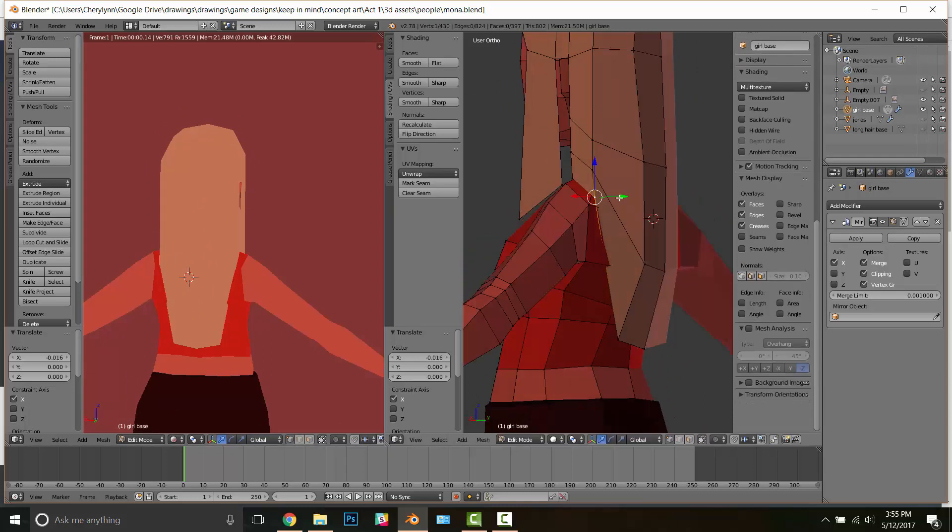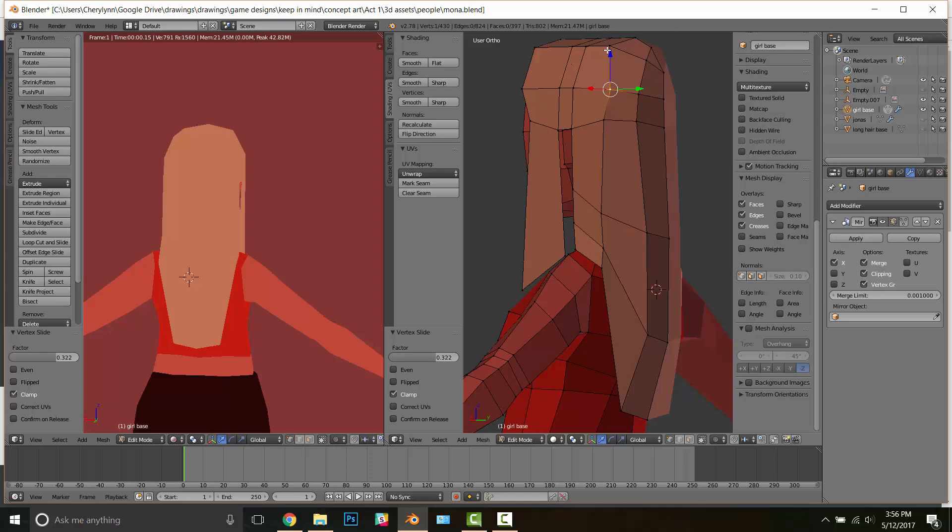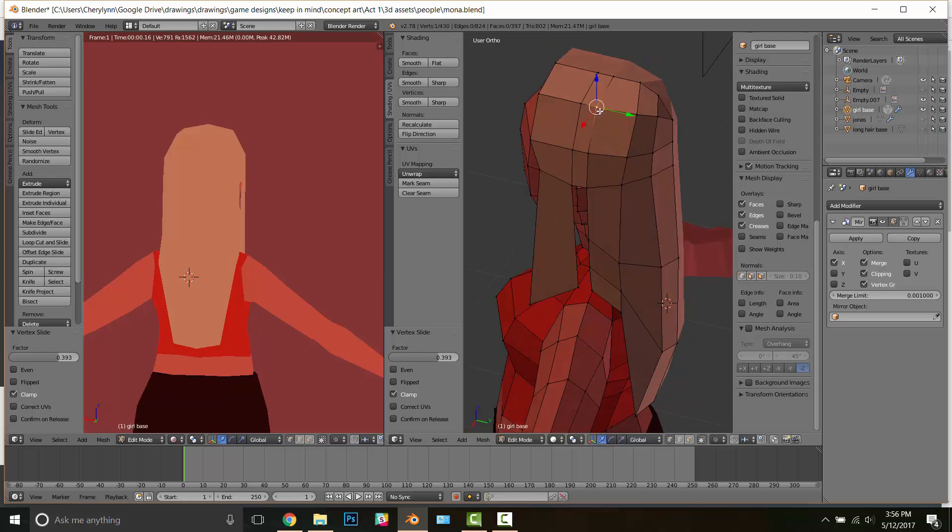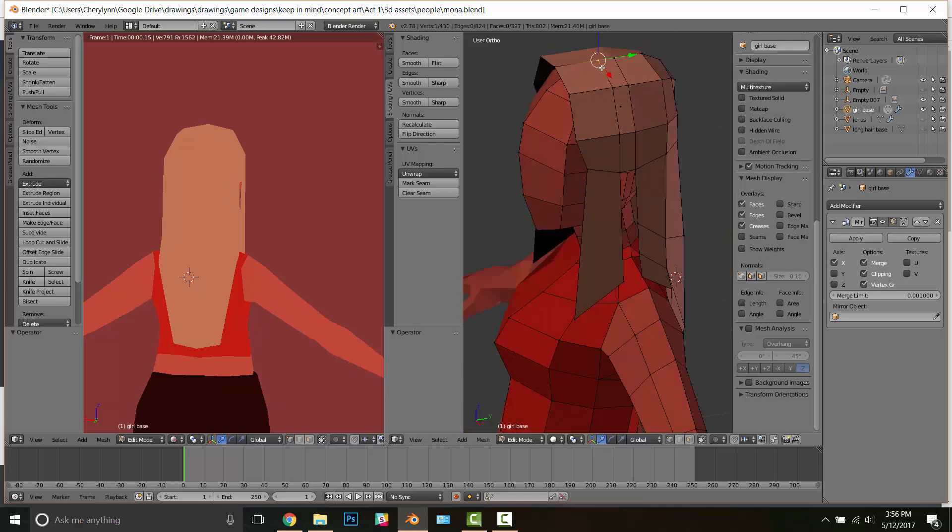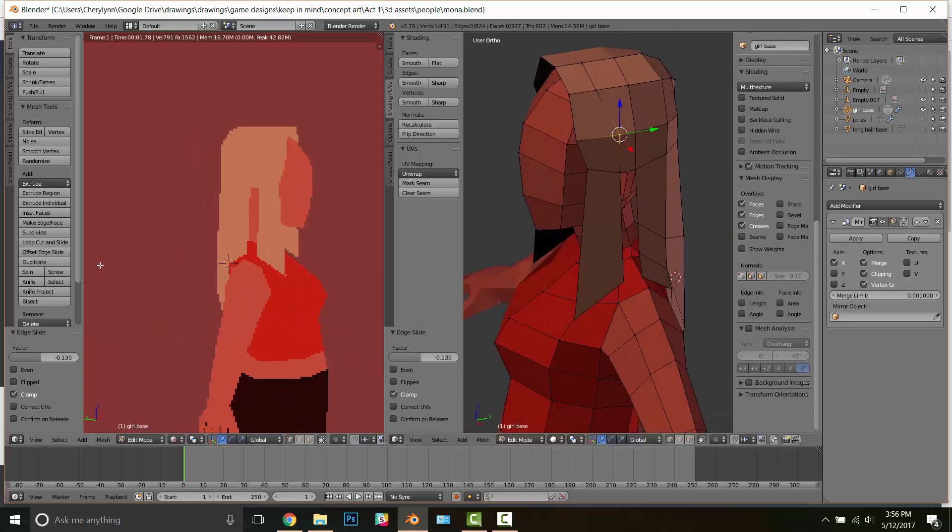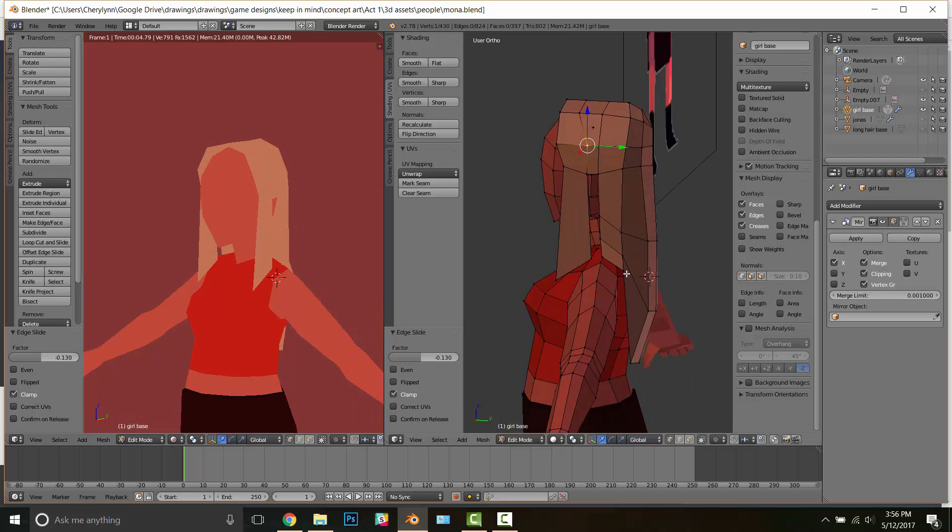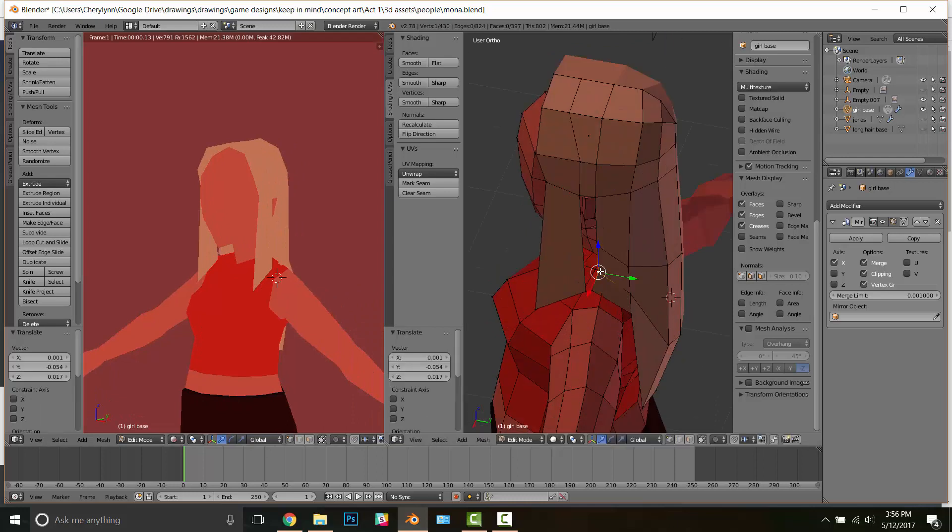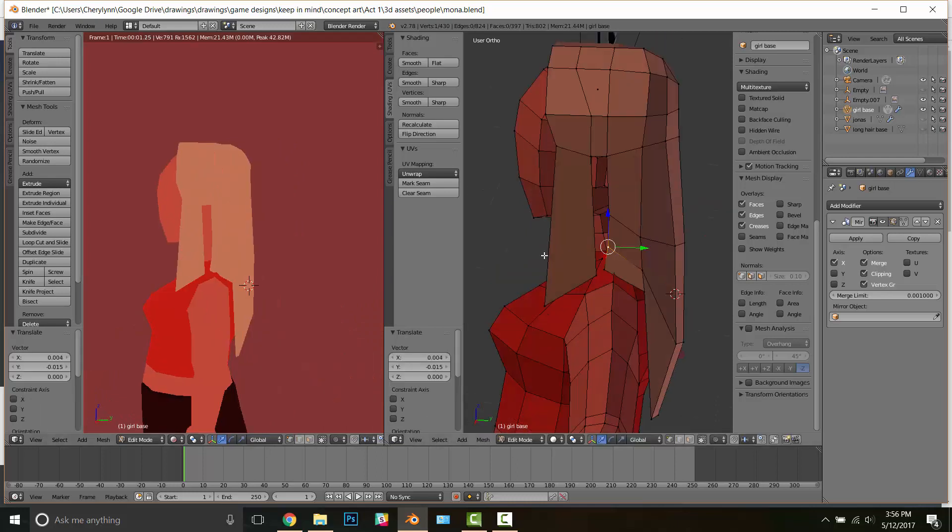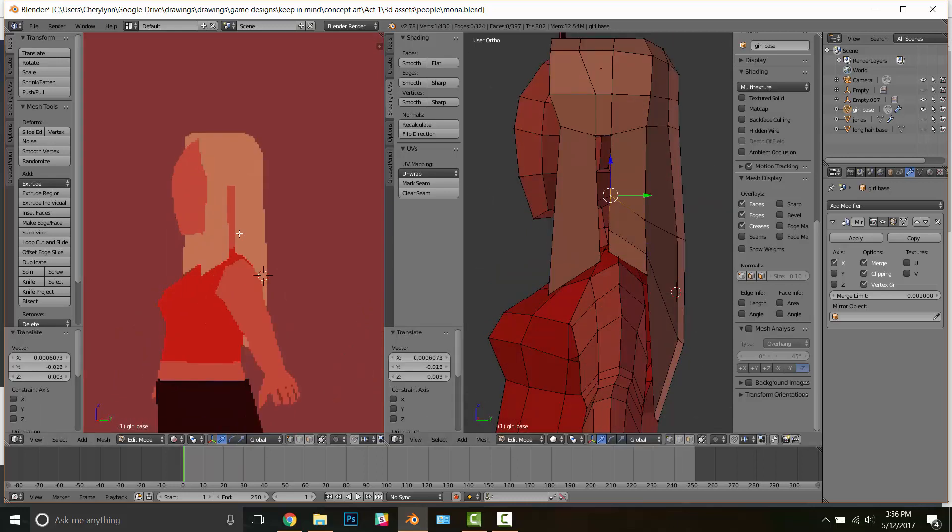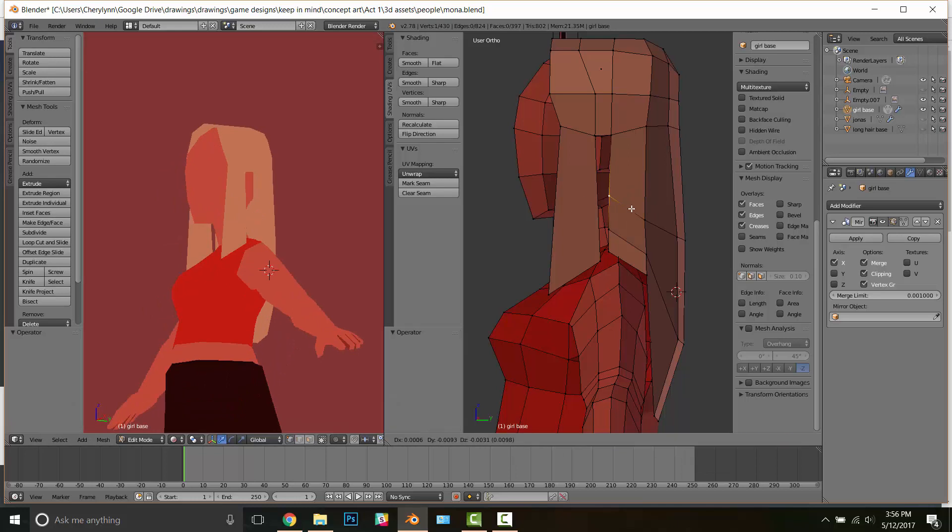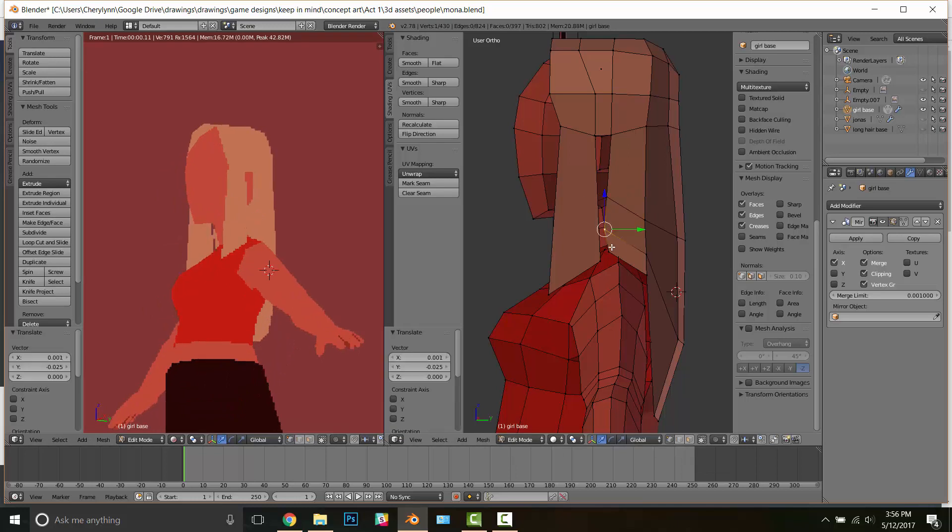And so here I'm just kind of moving vertices around, trying to make sure that they stay close to her head without clipping through her. And I'm trying to give a sense of weight to the way the hair falls.